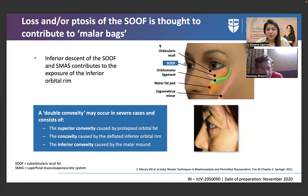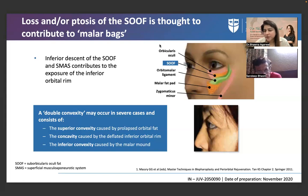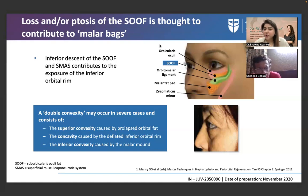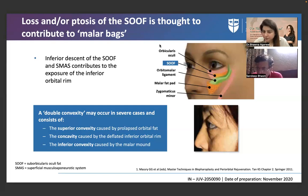Inferior descent of the swoop and SMAS contributes to exposure of the inferior orbital rim, which is perceived as under-eye hollowness. This impacts quality of life because people start looking tired. Most individuals will resonate when you tell them that others say they always look tired, sad, or gloomy — even when they're feeling happy.